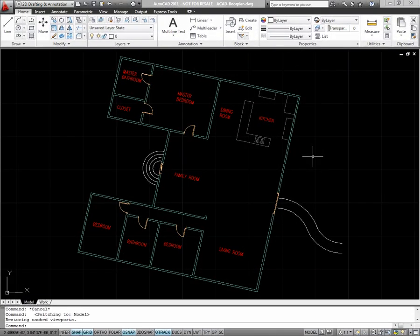Plotting in AutoCAD is a powerful yet complicated process. First you'll want to create your model including dimensions and text. You'll have to plan ahead for the scale you'll plot at so that your text appears the right size.